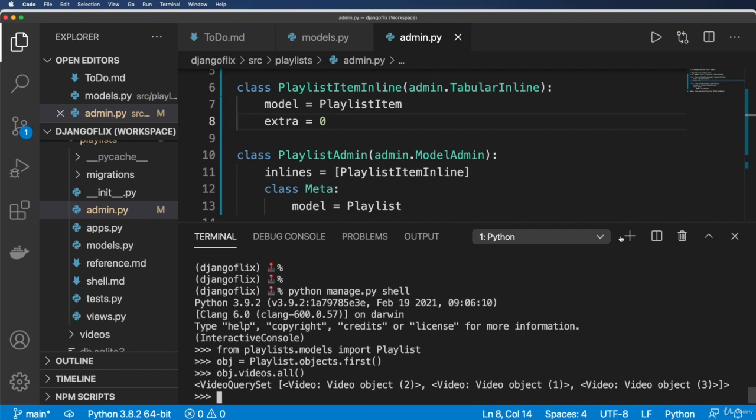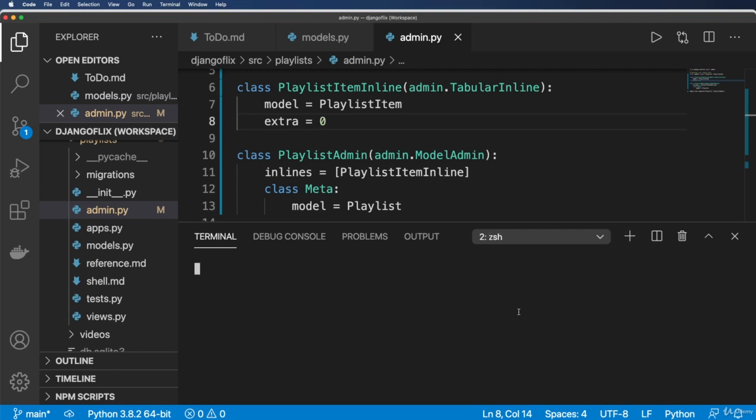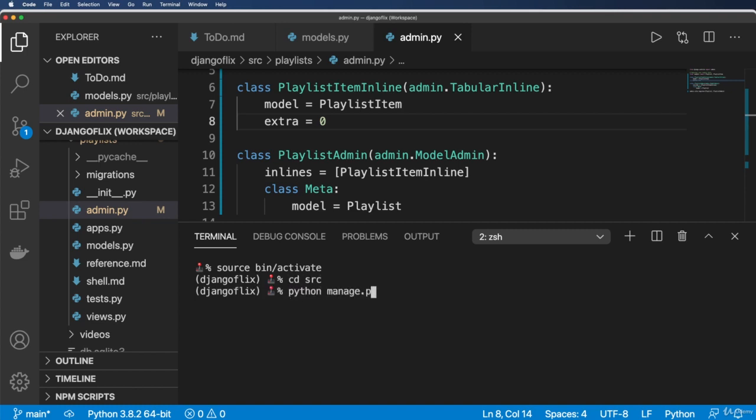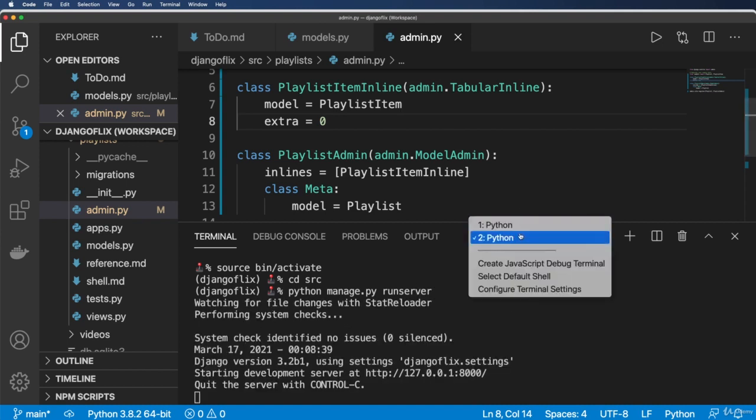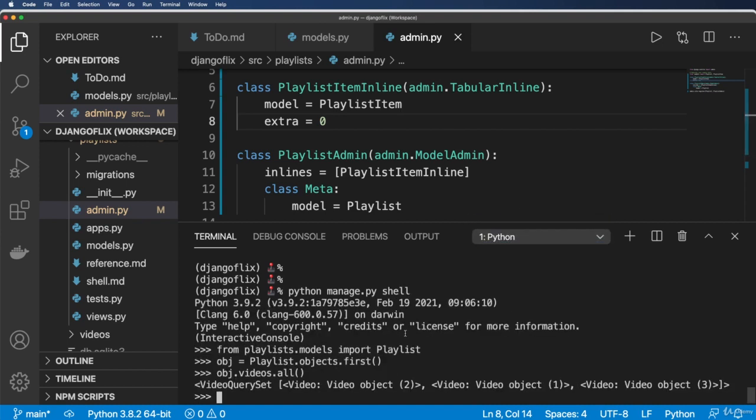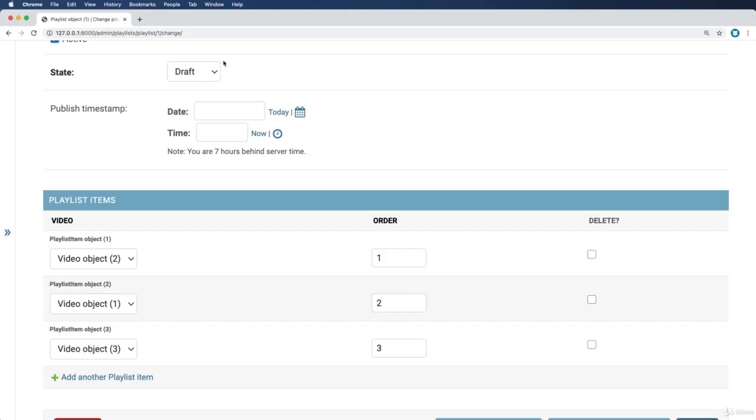So I'm actually going to open up another terminal window, and I'm going to change it. So source bin/activate will cd into src, and then run the server. So now I have two processes running, the server running, and then my shell in here.